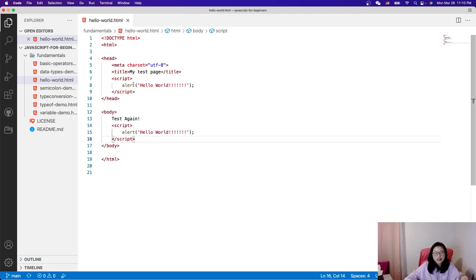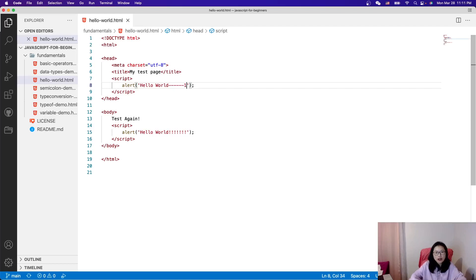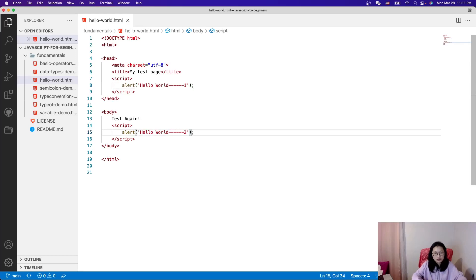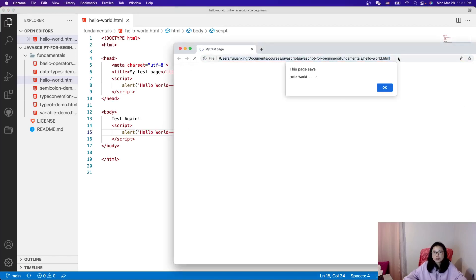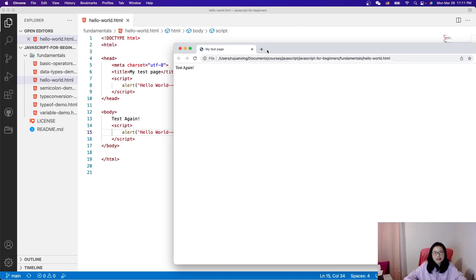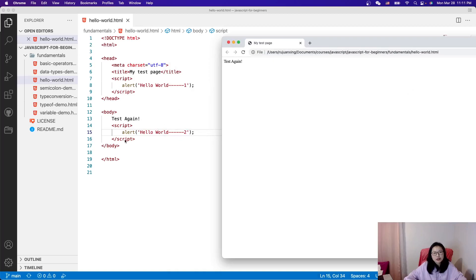You can also have multiple script tags in one HTML file. Let's try: one script says Hello World one, and another says Hello World two. Running it, I see Hello World one and then Hello World two.